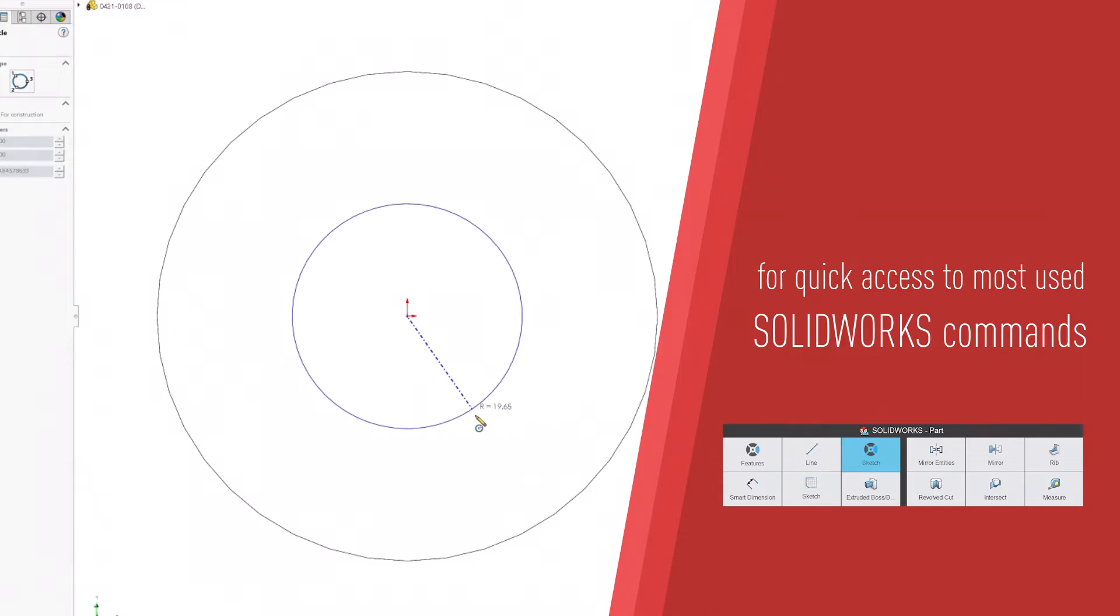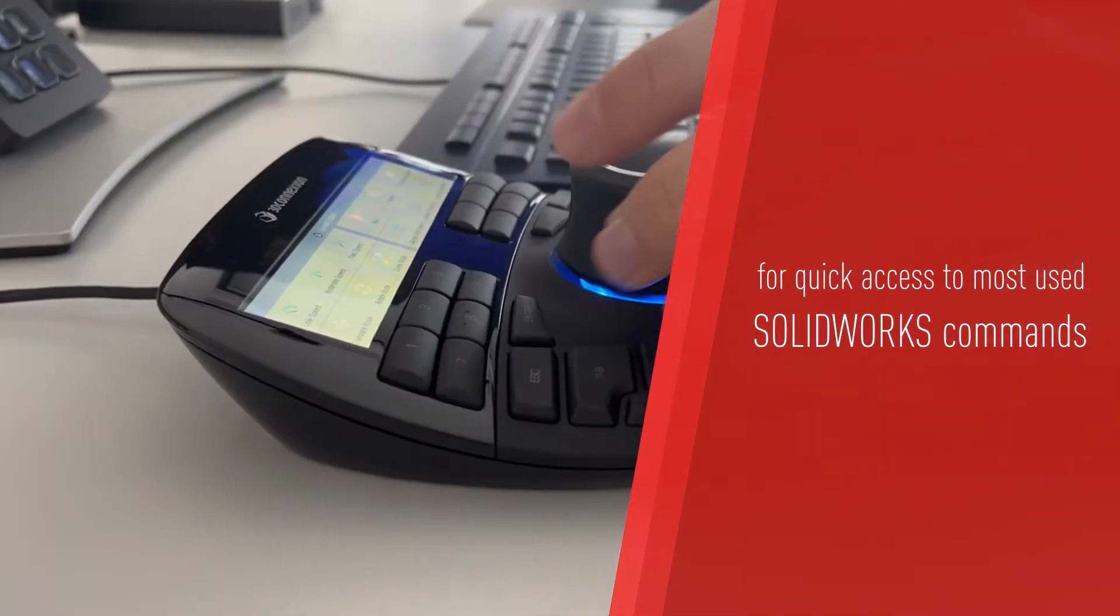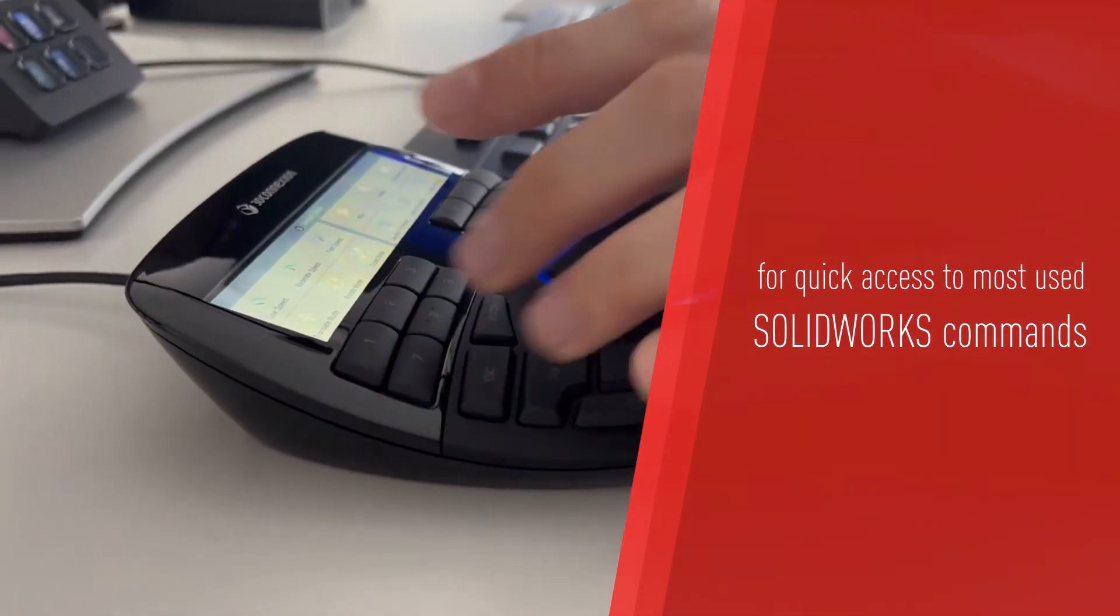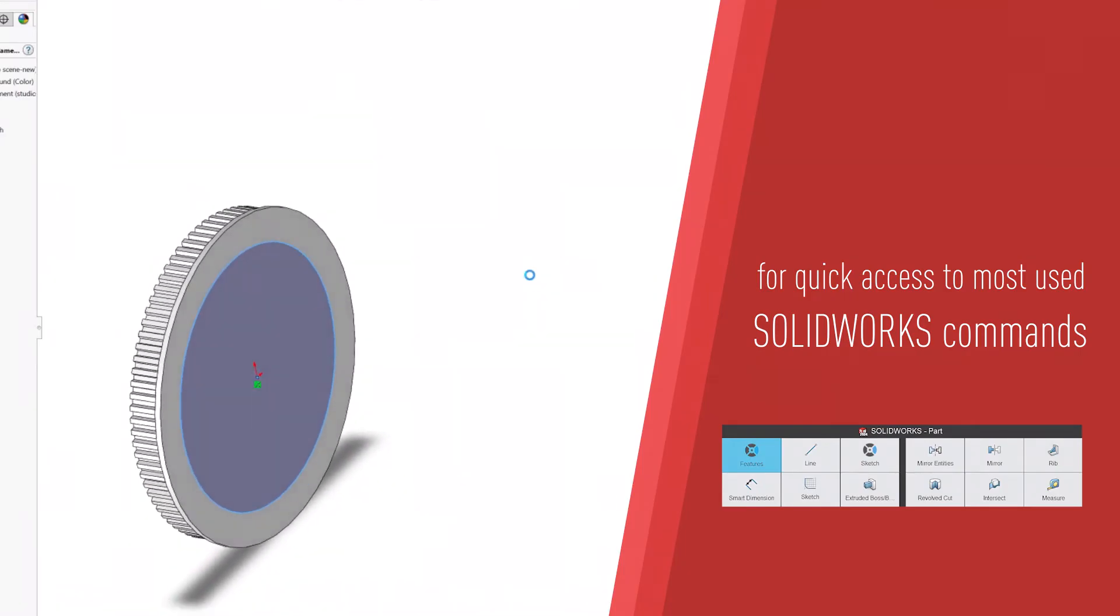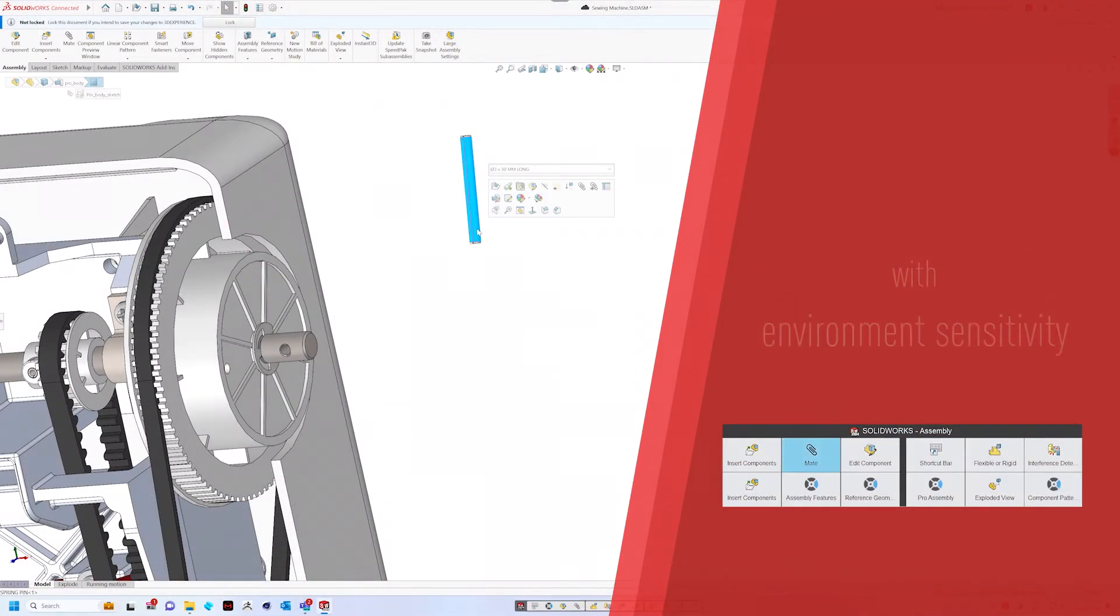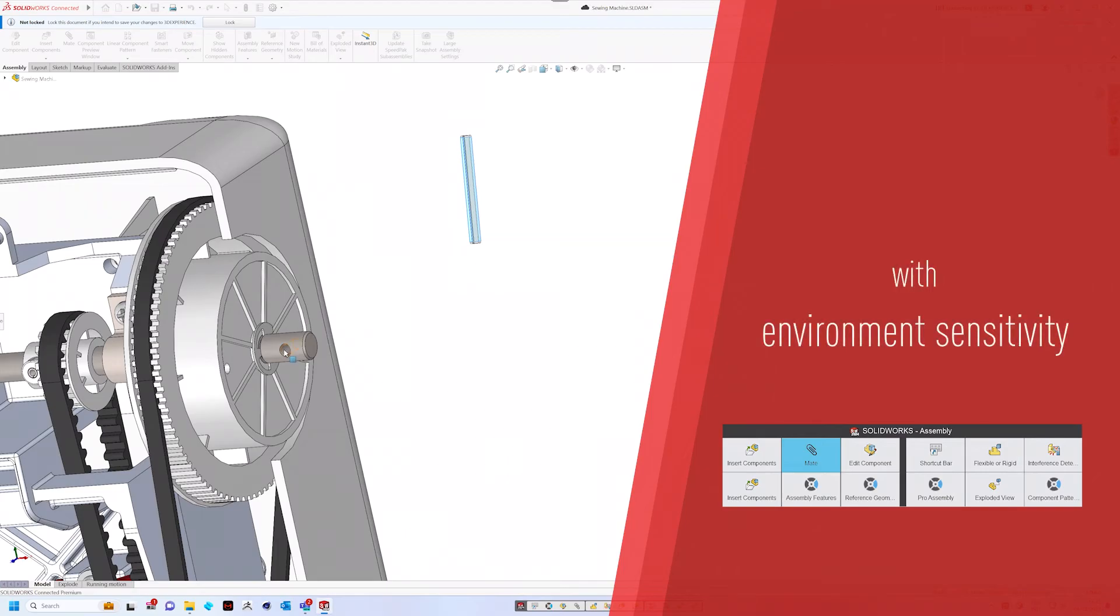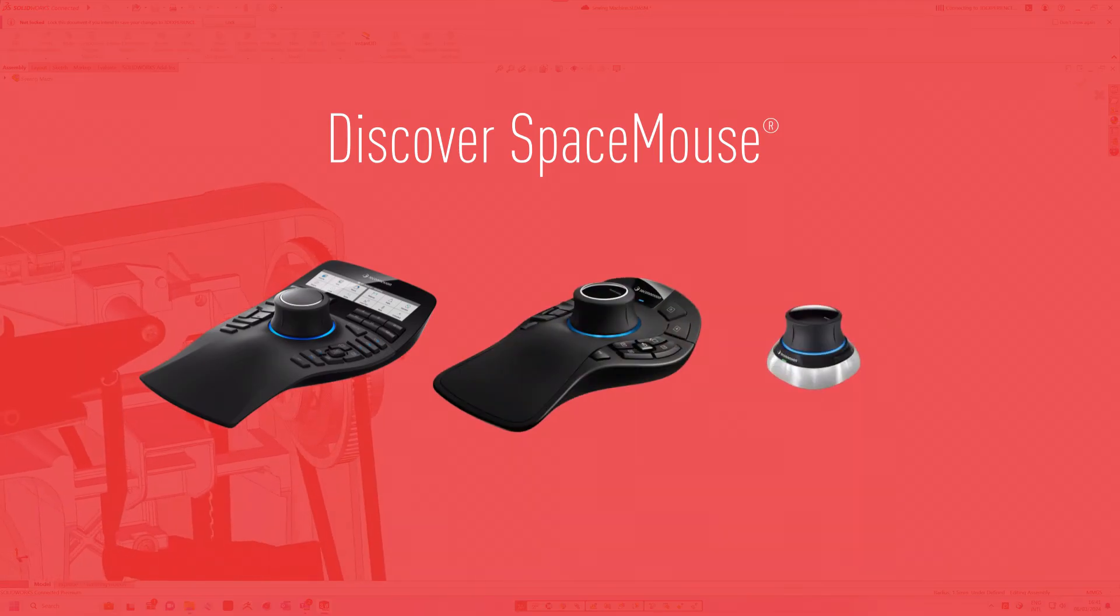Assign your most used SolidWorks commands for immediate access. Embrace the versatility of these buttons that adapt to your environment as you work. Discover the Space Mouse product line now.